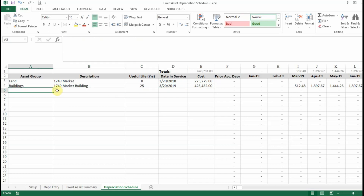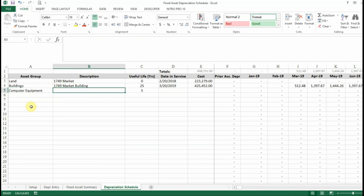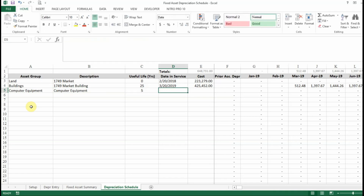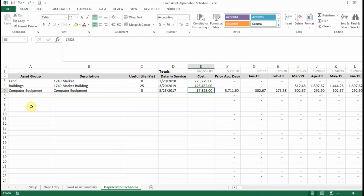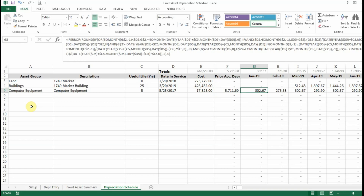As another example, we'll put in some computer equipment and call it 'Computer Equipment'. It's got a useful life of five years based on what we entered in the setup tab. Let's say that we purchased this before our schedule started — so we'll go 5/25/2017 and put our amount in, we'll just put in 1,728. Now you can see it calculates the prior accumulated depreciation and then starts calculating the depreciation on a monthly basis once the schedule starts.